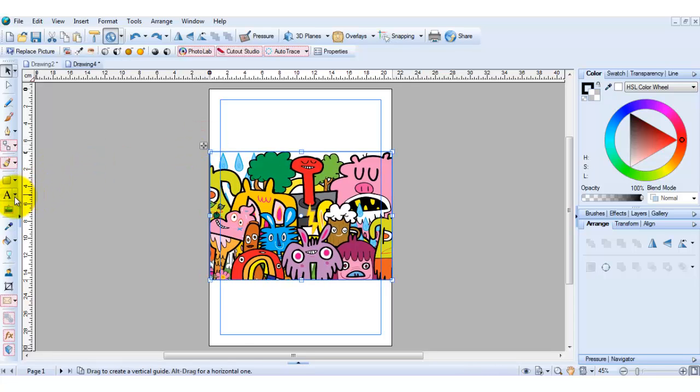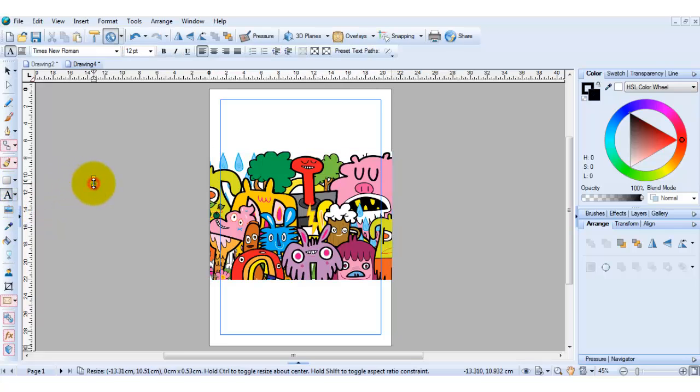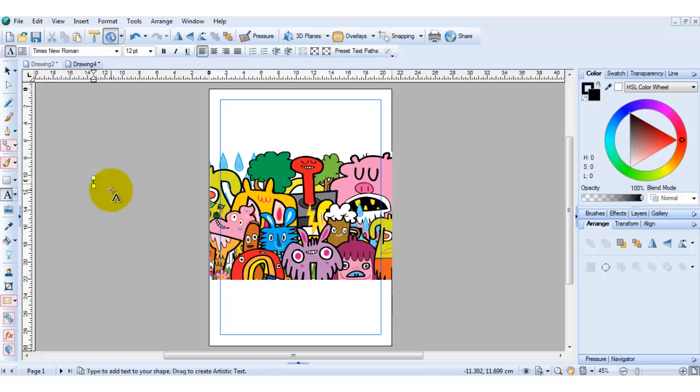Then over here select your artistic text tool, left click and click anywhere on the screen and just type some text in.